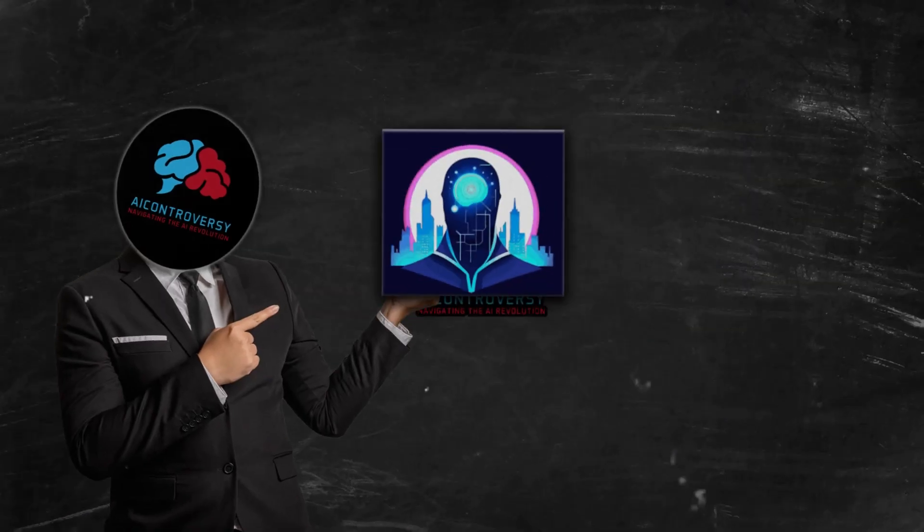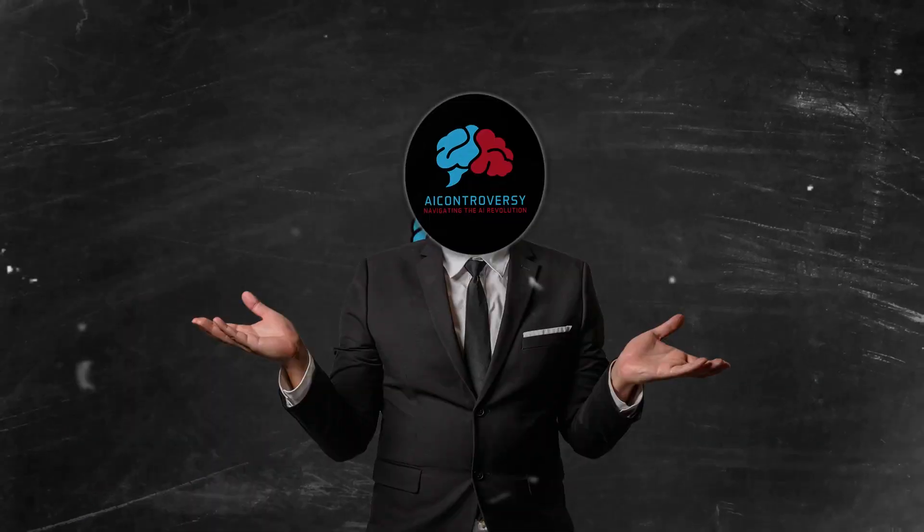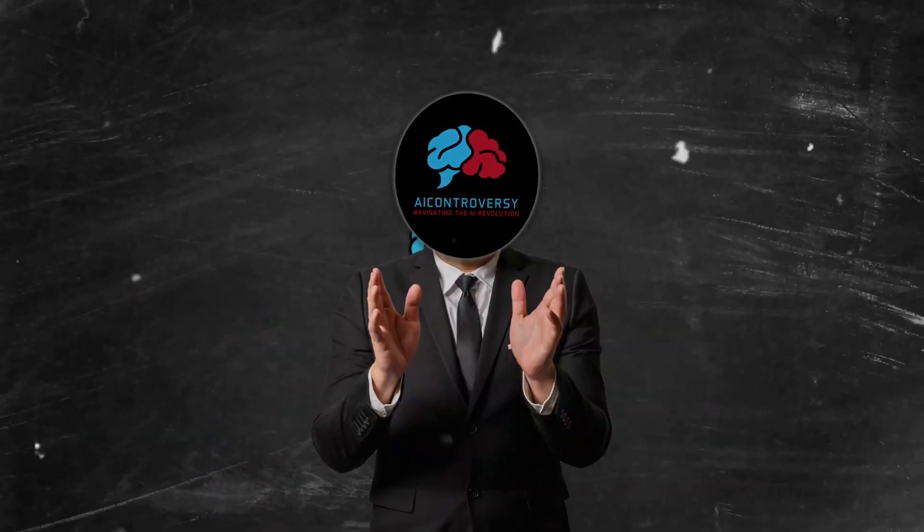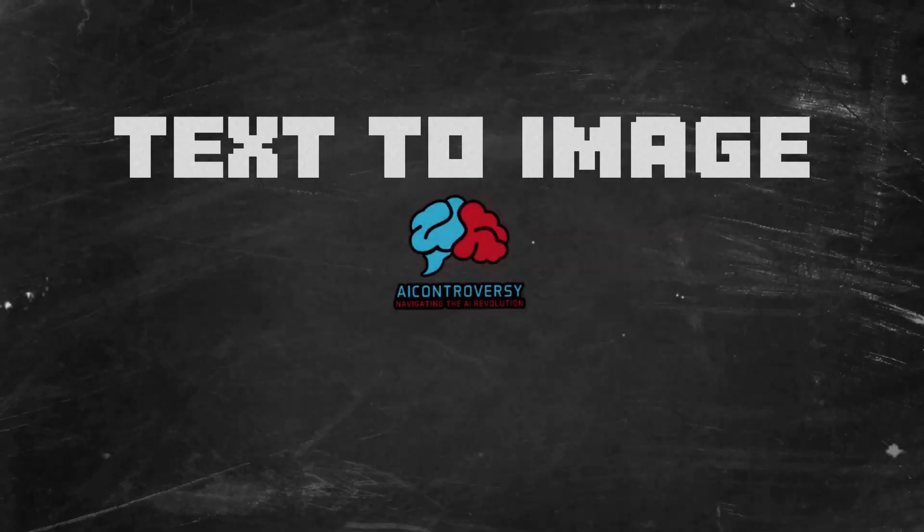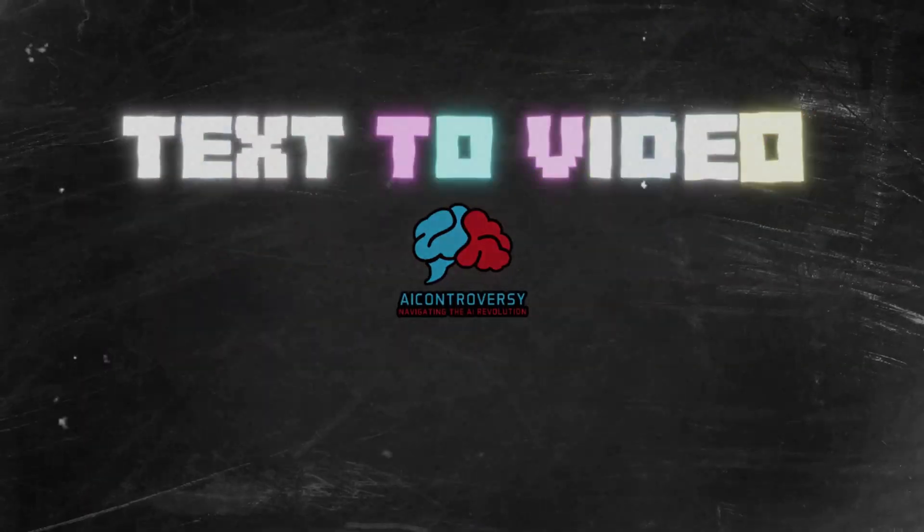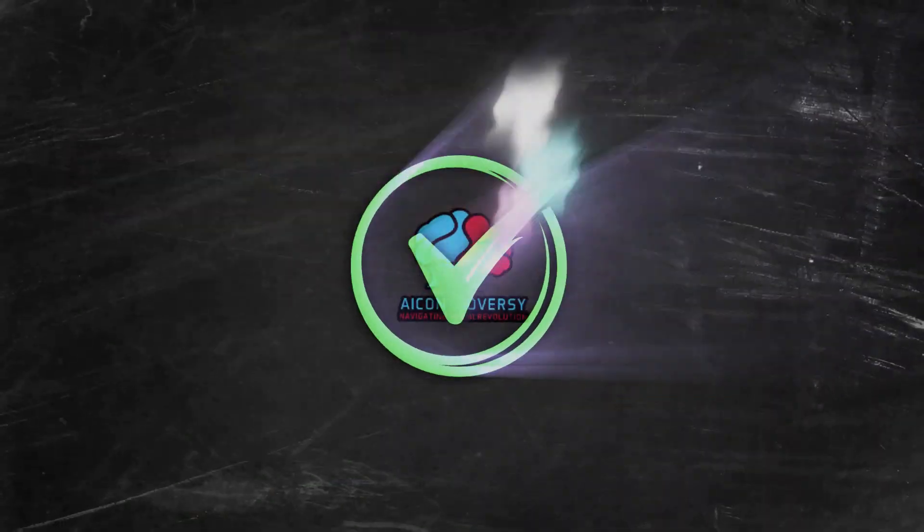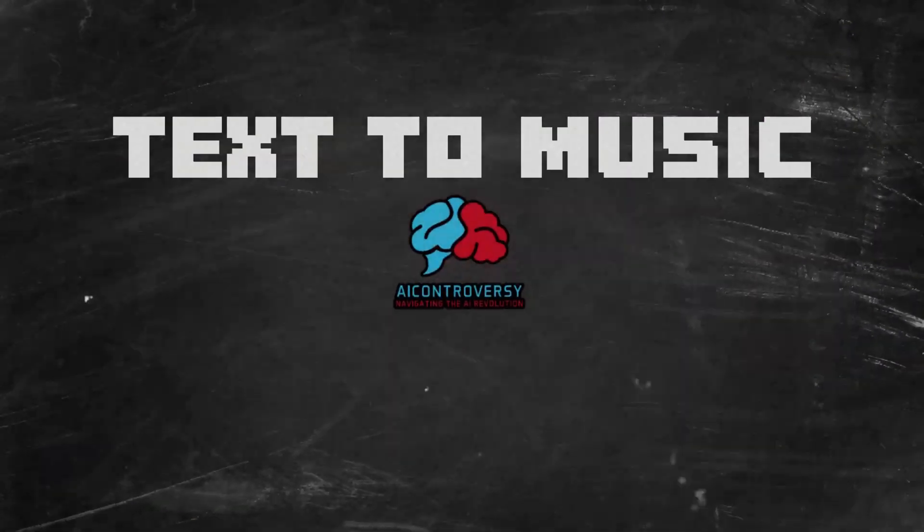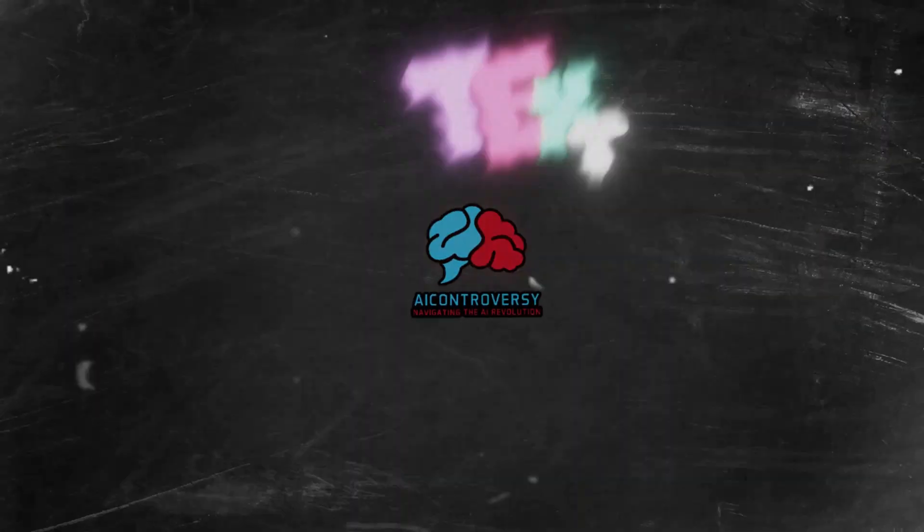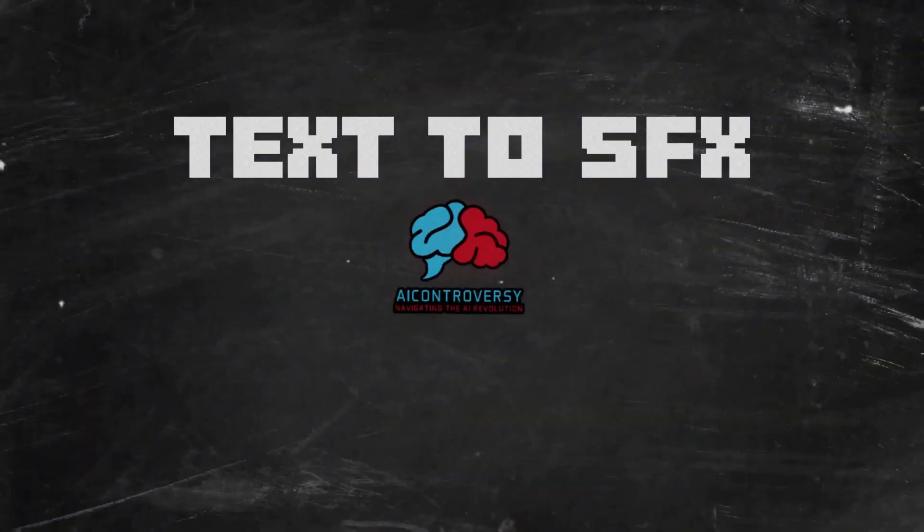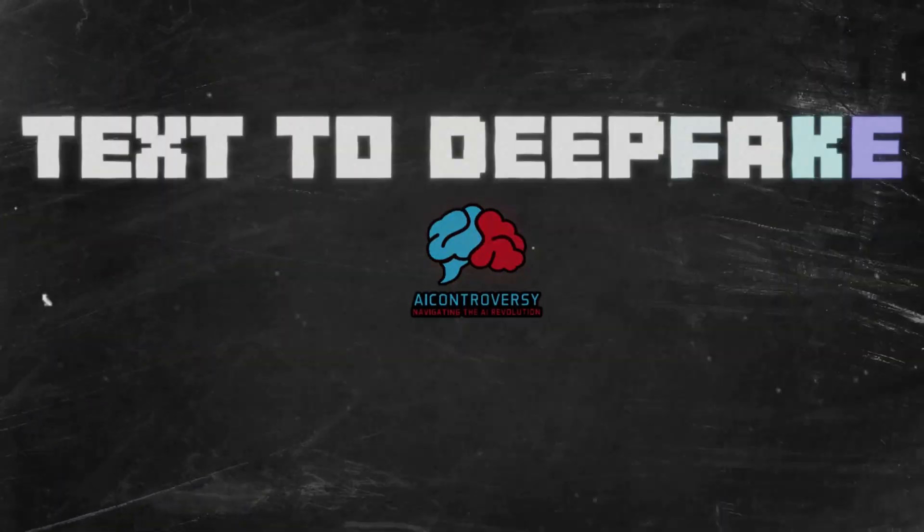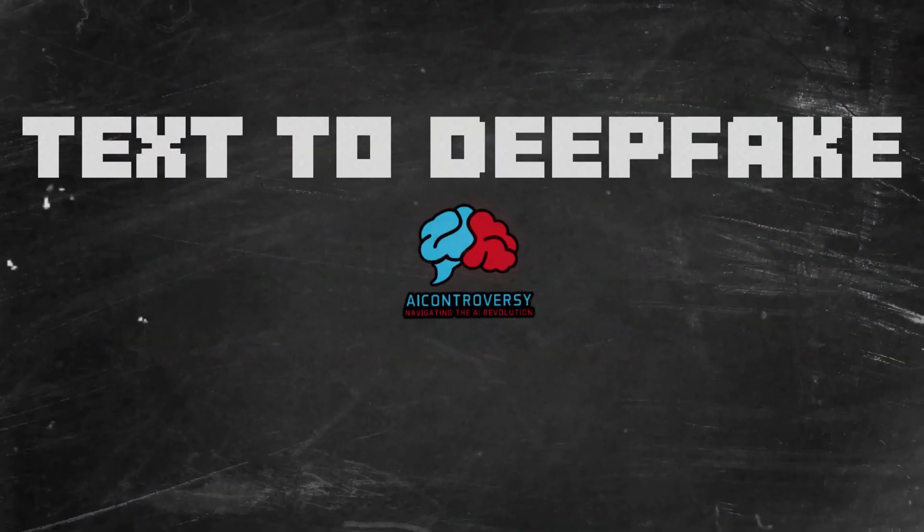Is this the ultimate generative AI tool? I mean seriously, this AI tool does it all. Text to image? Covered. Text to video? Check. Text to music? Yup it does that too. Text to sound effects? You guessed it. But what about text to deepfake? Well, yes.